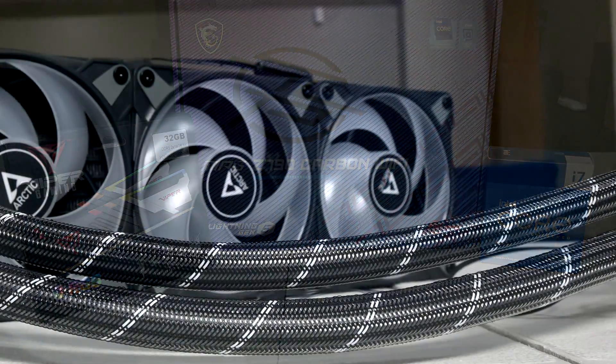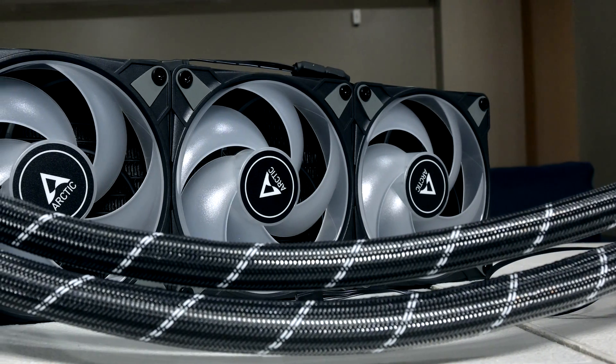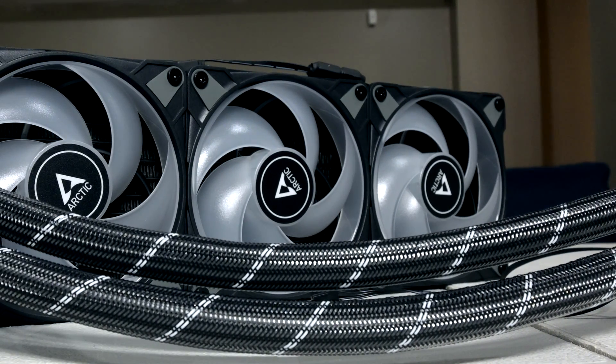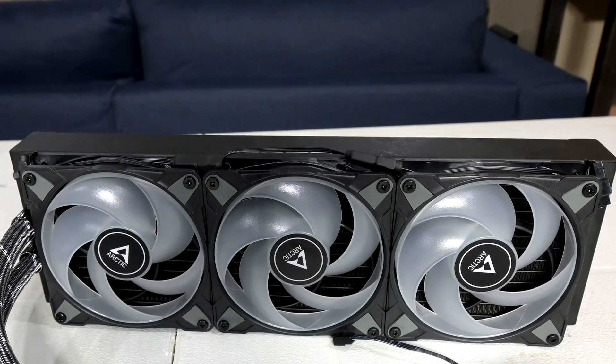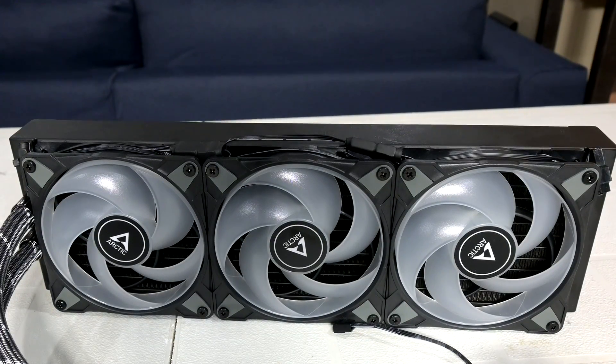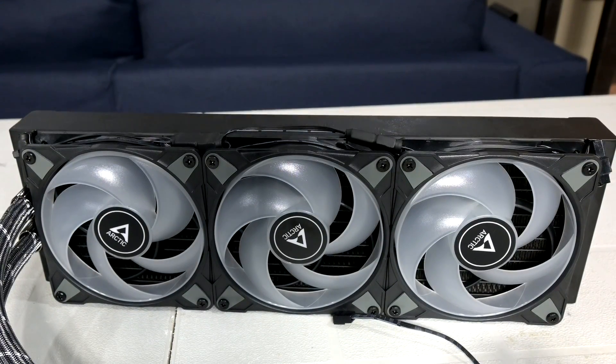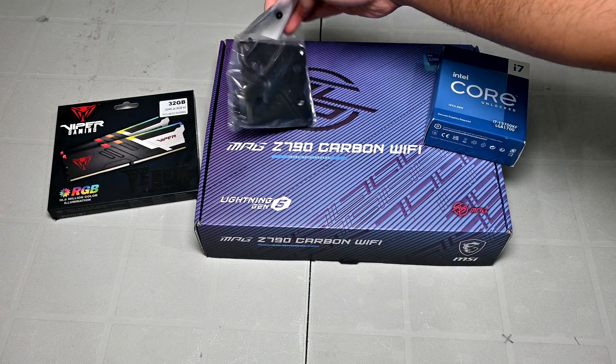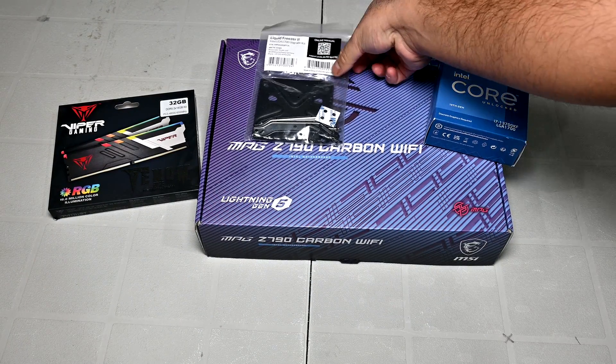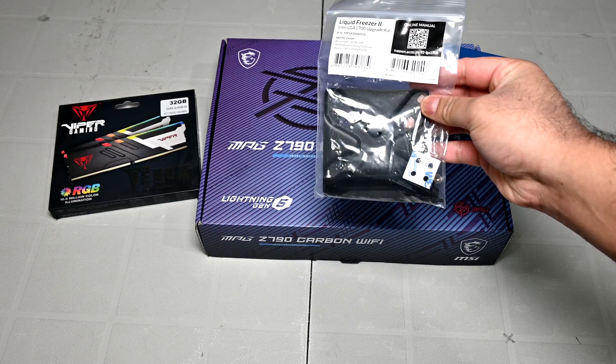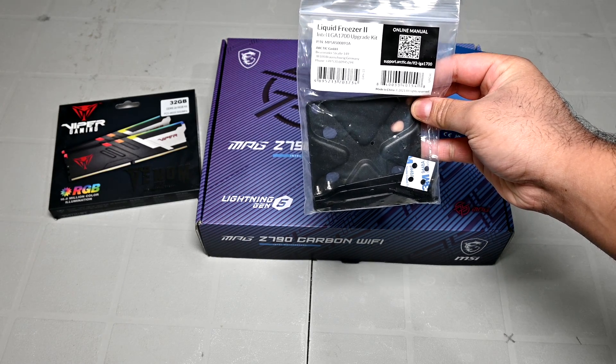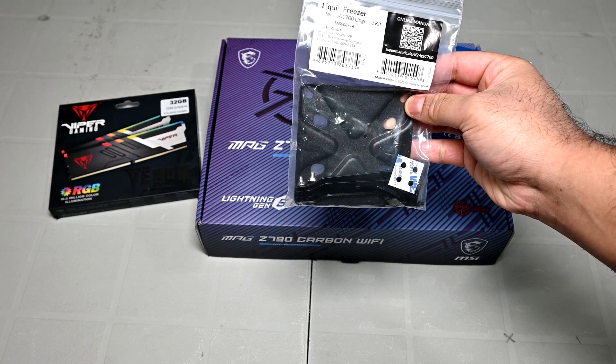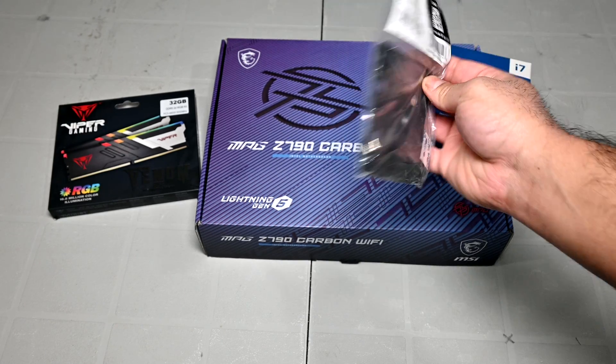I also wanted to give a shout out to Arctic. Since I'd been using an Arctic Liquid Freezer 2 360 AIO for my CPU cooler, I wanted to carry it forward and use it with my 13700KF. However, since I had received it as a review sample in 2021 before Alder Lake was on the market, it didn't come with the LGA 1700 mounting hardware. So I had reached out to them, and they were also kind enough to quickly send me the compatible mounting hardware so that I can continue to use the Liquid Freezer 2 360.